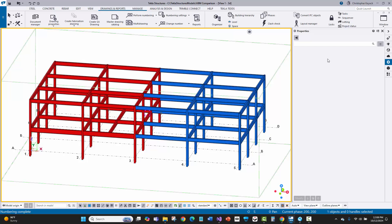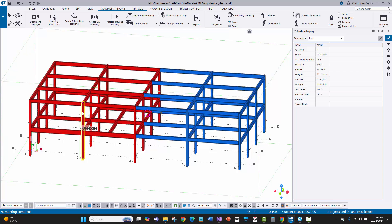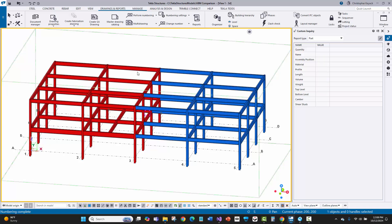Now that I've done the numbering, if I use the custom inquiry at the upper right and click on a column, it shows me this is 1C1 and there are many of those. Over in sequence two, there's 2C1 and 2B1, and then 1B1 and 1B2 in sequence one.